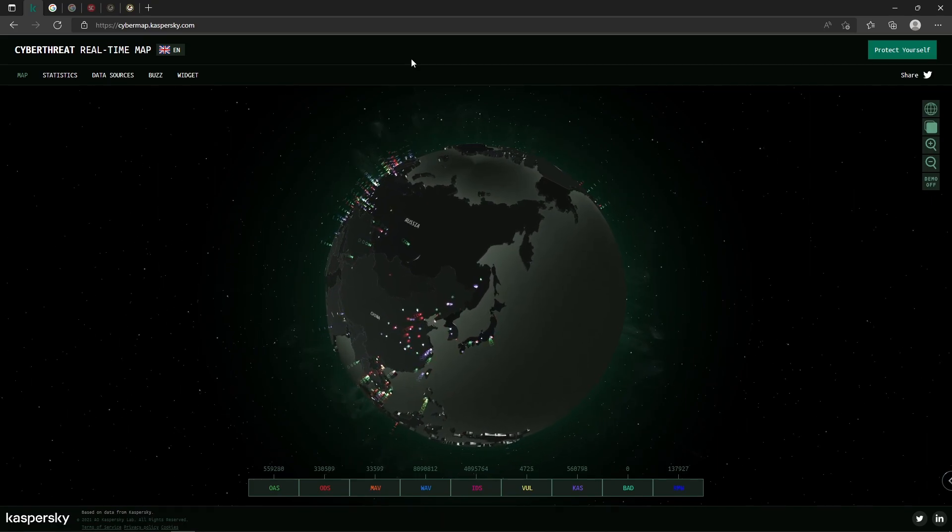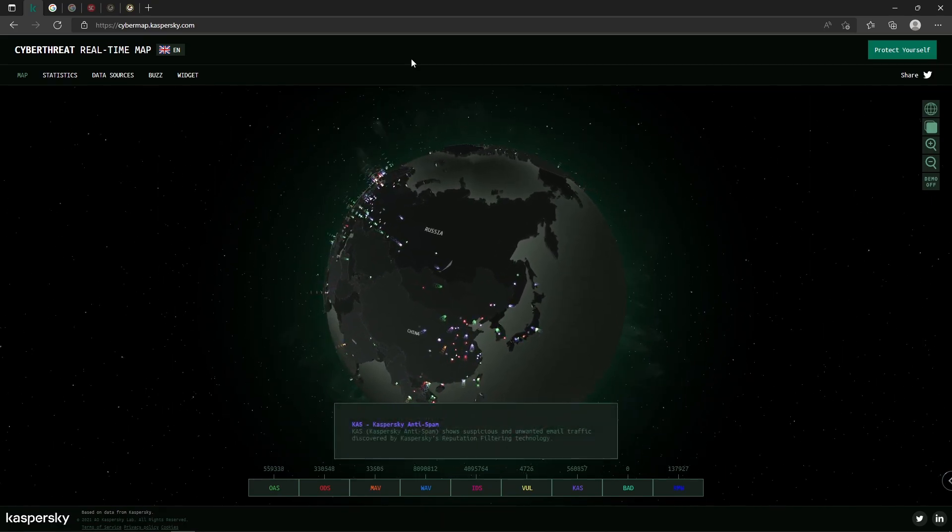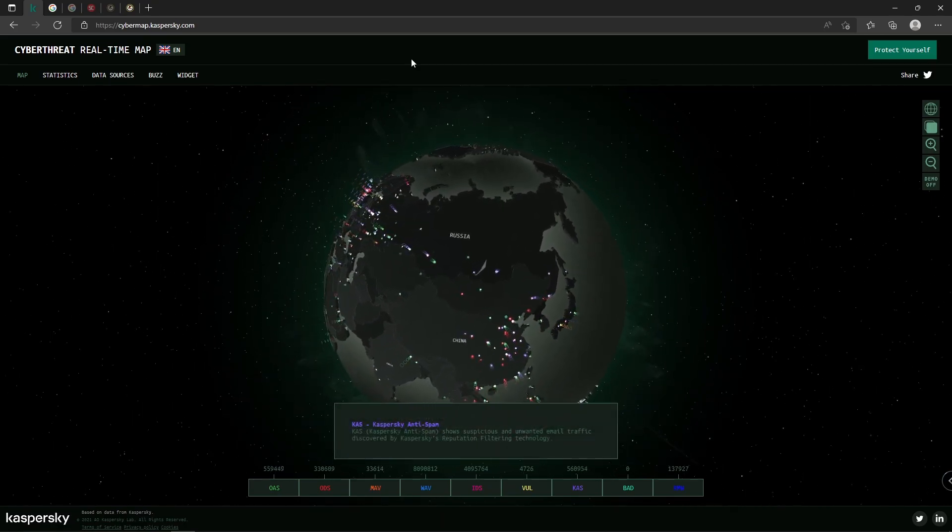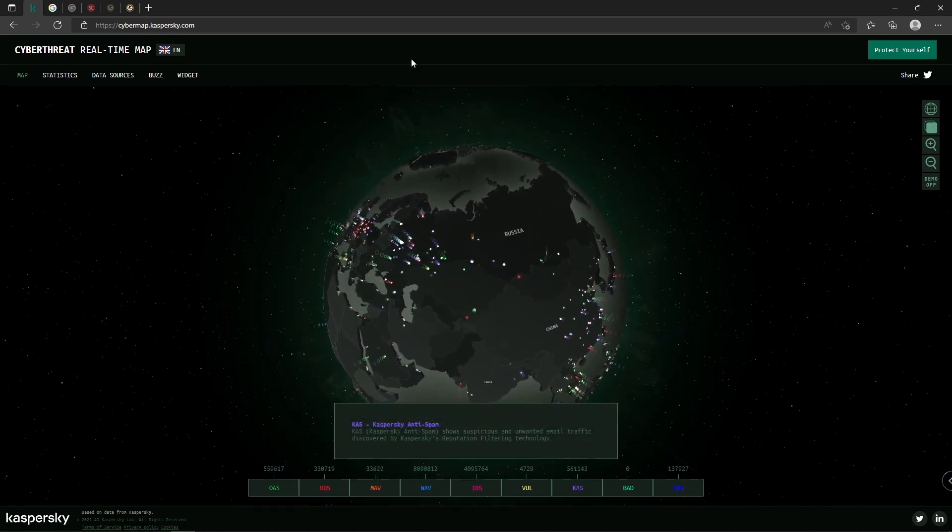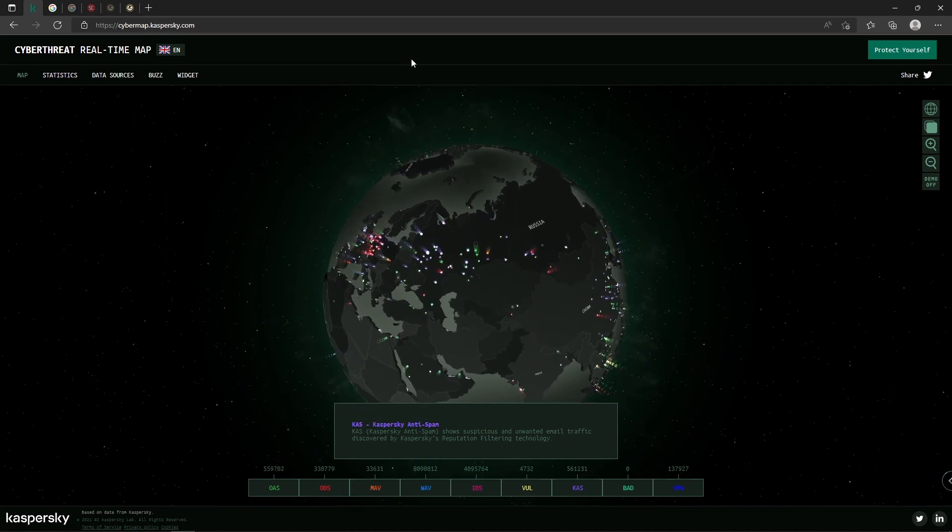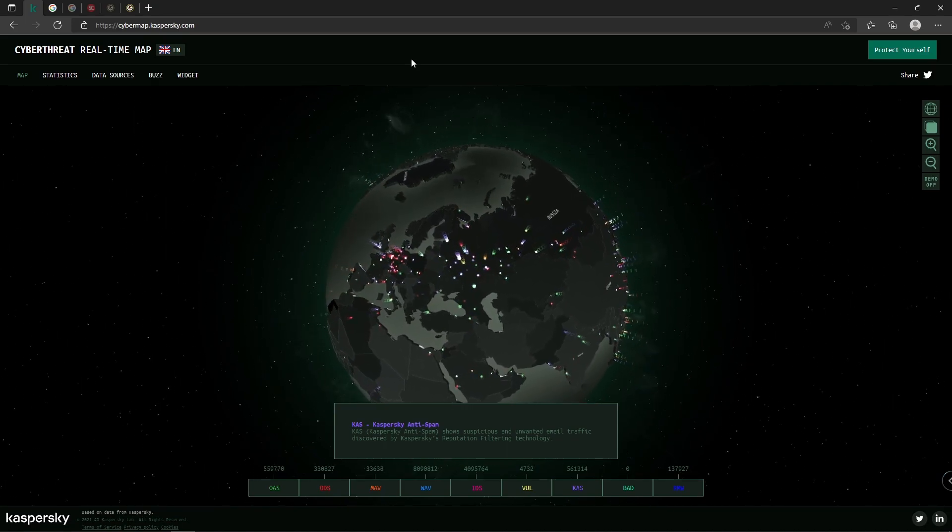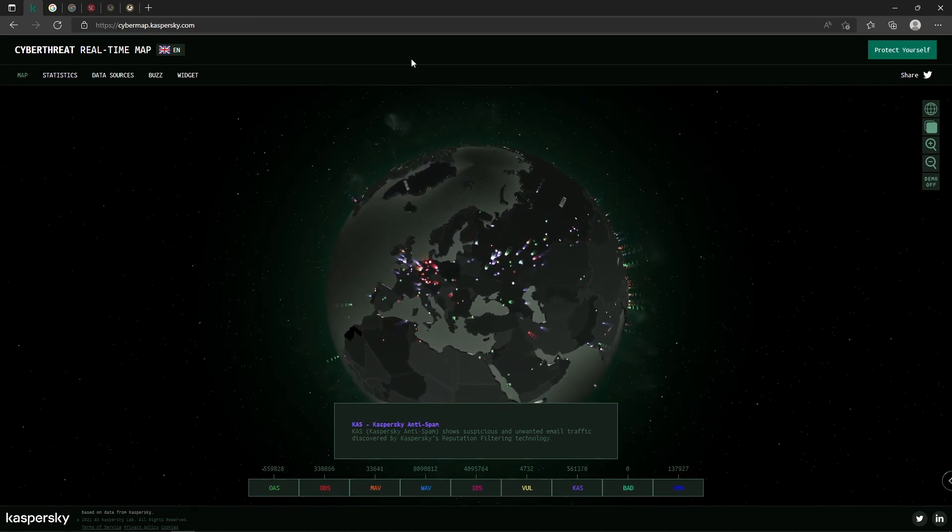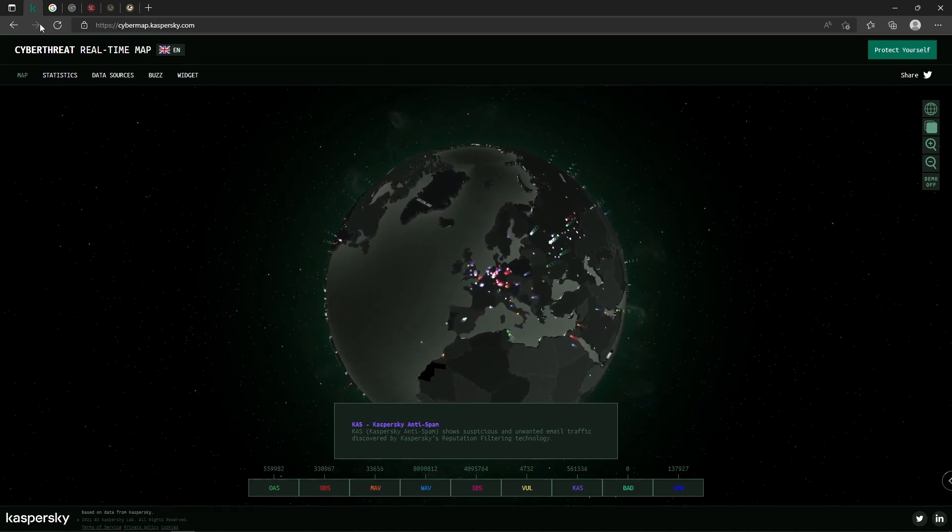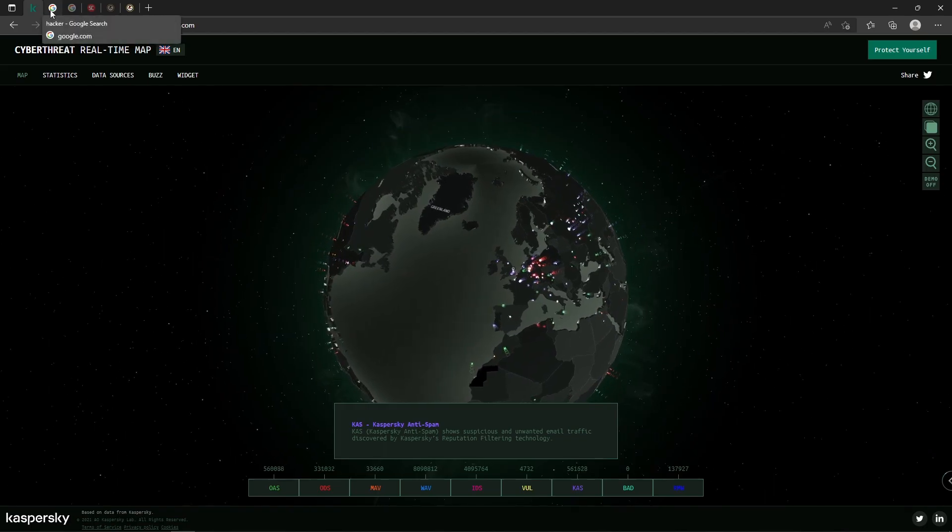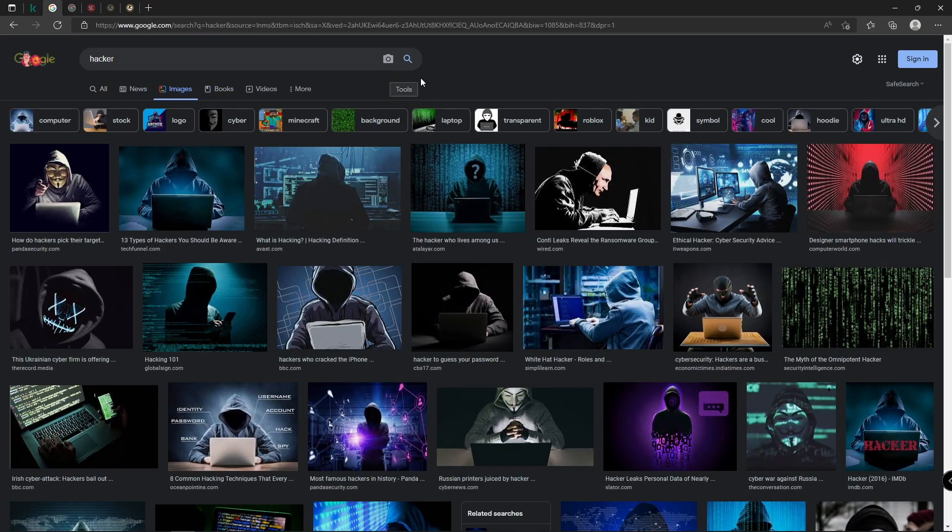So today I want to make a quick video regarding something that the Department of Justice did. Before we get into that, when we think about hacking, we typically think this, right? Especially if we type it into Google. This is what comes up: hooded figure, dark room, behind a computer.